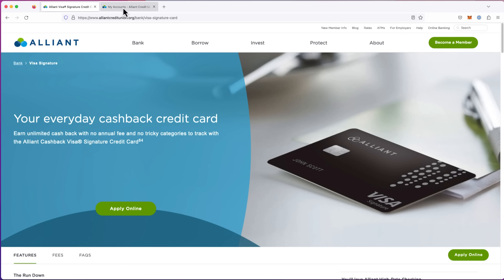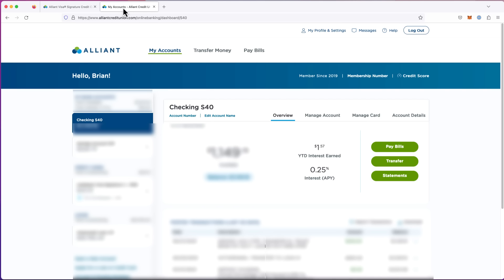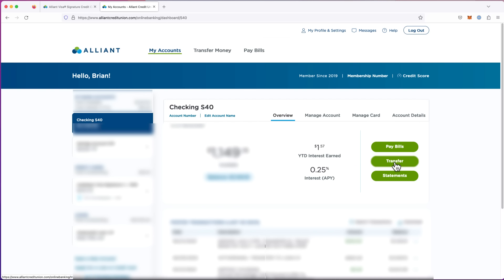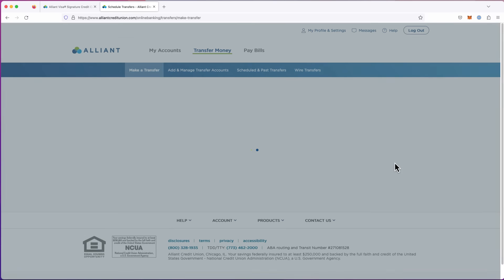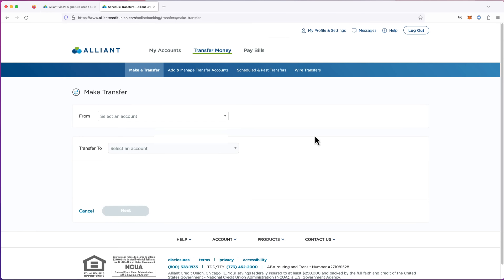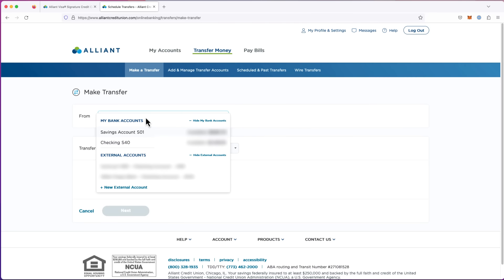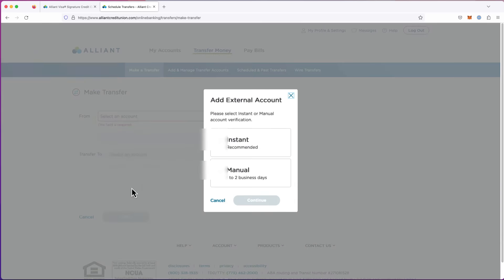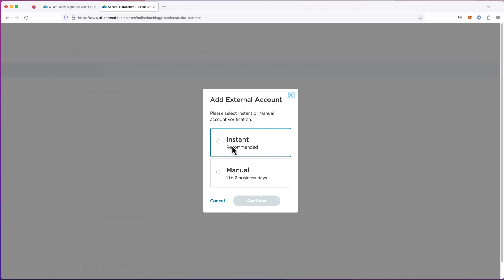I've already logged into my account. On the left-hand side here, I've got different accounts, checking, savings, the cash back card. I'll go into the checking account. And it's real simple. All you have to do is go to transfer. And it's going to say, make a transfer. These aren't just internal. These are external as well. So you scroll down. You say, new external account.